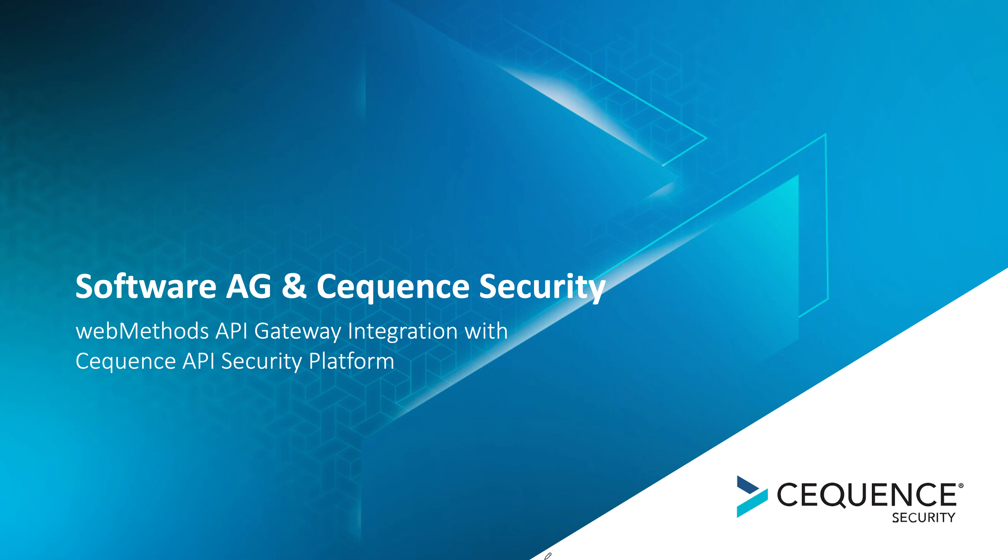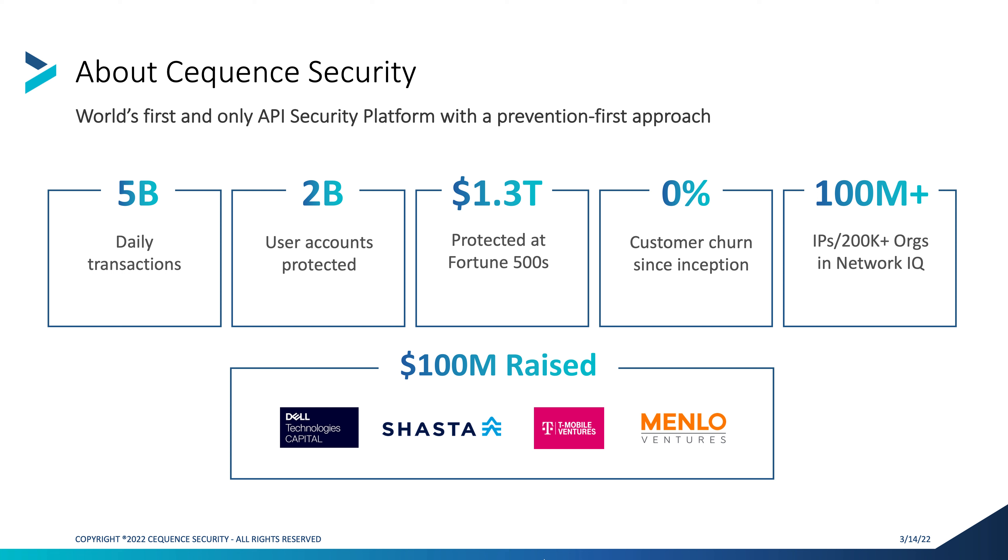First, a quick bit of background across Cequence Security, the world's first and only API platform with a prevention-first approach, monitoring five billion or more API transactions a day, protecting two billion or more user accounts. And with all that data, analyzing and threat scoring hundreds of millions of IP addresses.